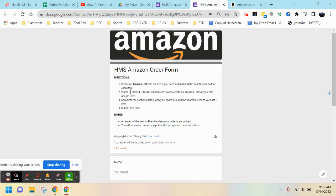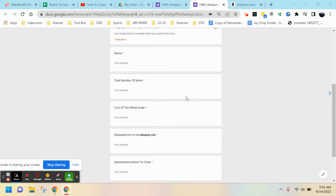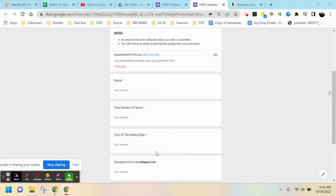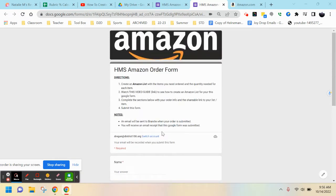Hey everyone, if you're watching this video, you clicked on the video guide for how to create an Amazon list and how to complete the form with the list of items you're looking to order through Amazon.